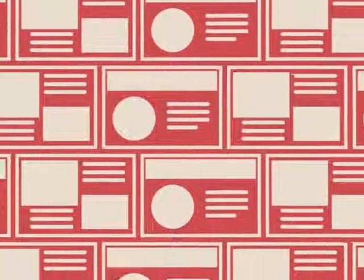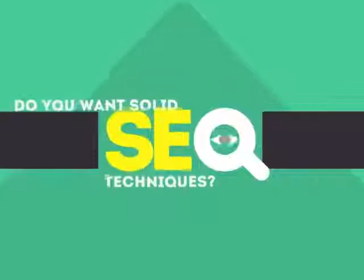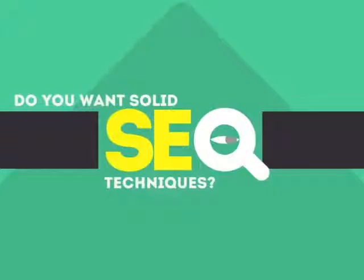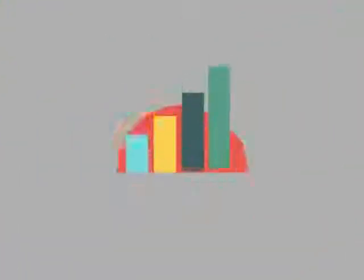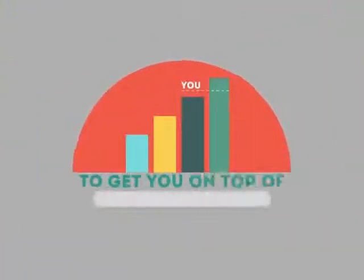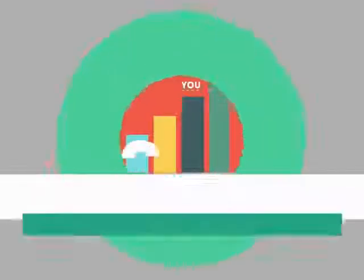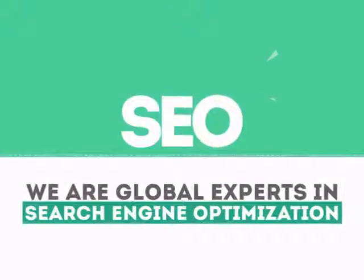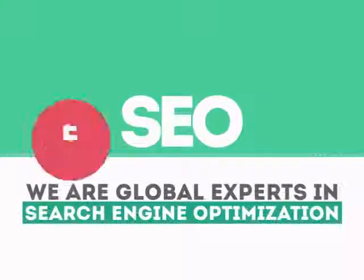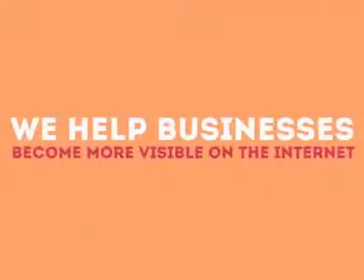Without SEO, your site will never be found online by your customers. In today's competitive world, you need solid SEO techniques to get your site to the top of the search results. We are experts in SEO. We help businesses become more visible on the internet.